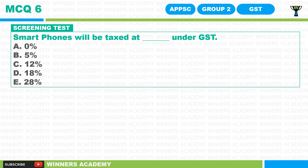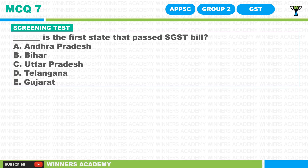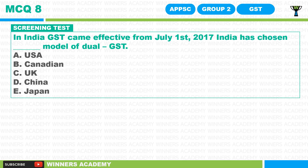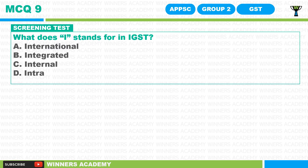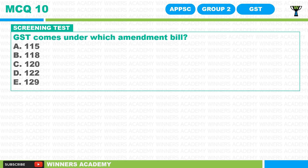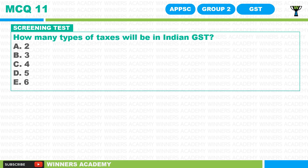Smartphones will be taxed at what percentage under GST? Which is the first state that passed the state GST bill? In India, GST came into effect from July 1, 2017. India has chosen which model of dual GST? What does 'I' stand for in IGST? GST comes under which amendment bill?